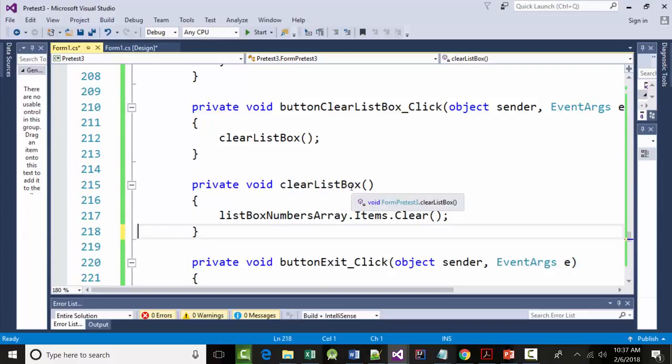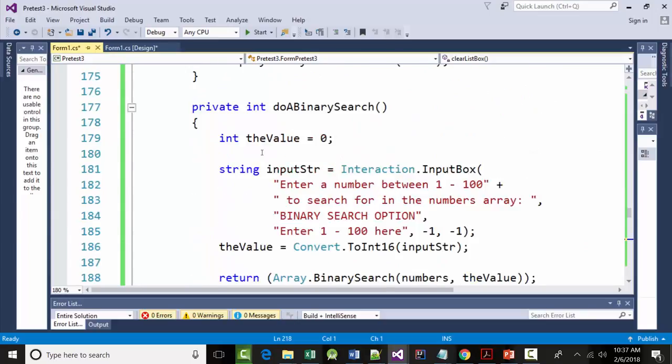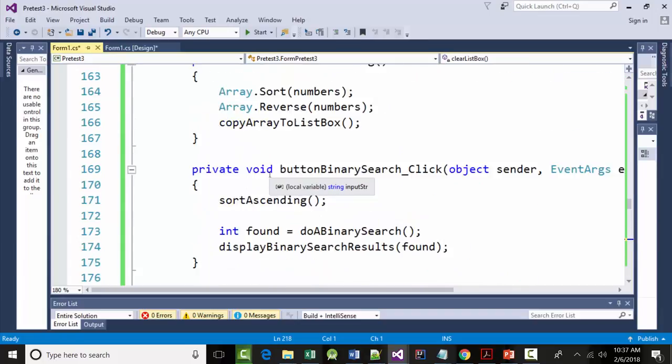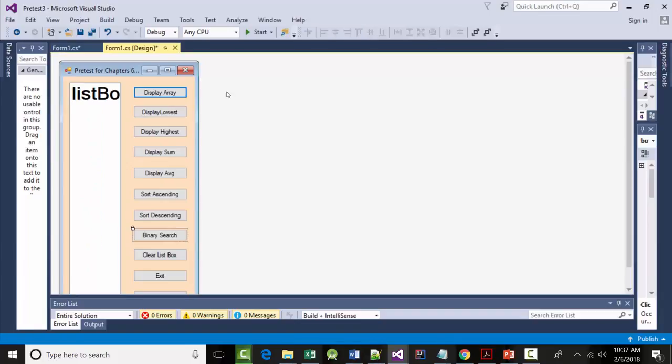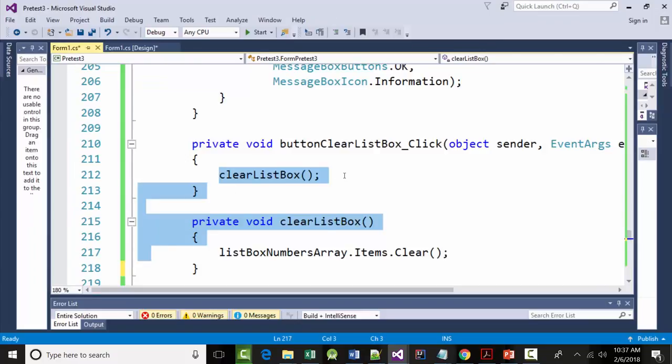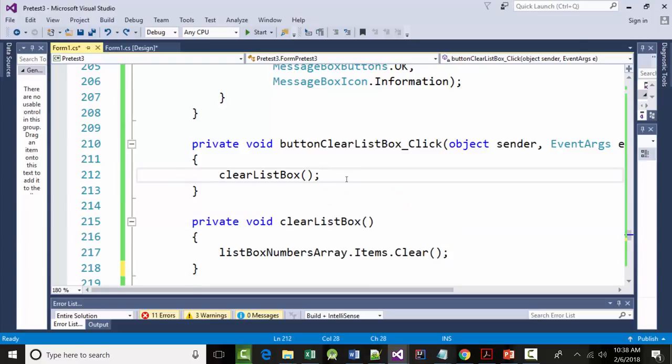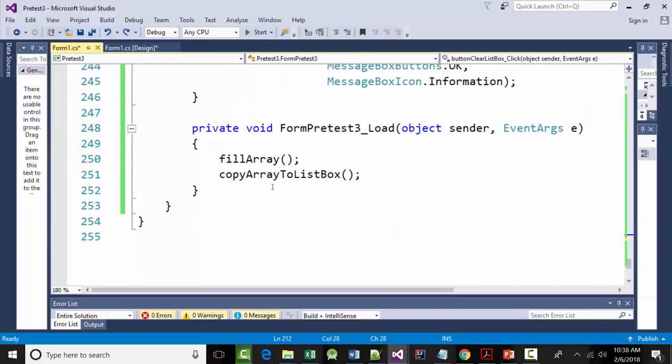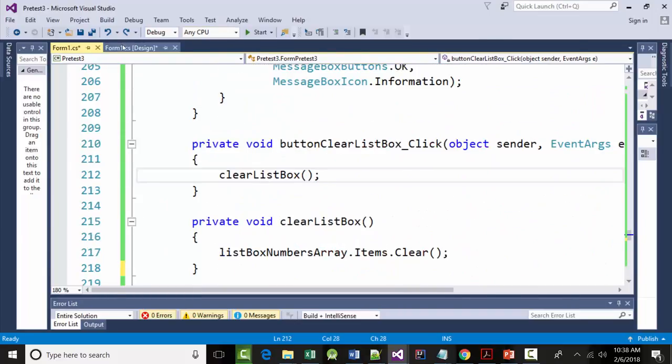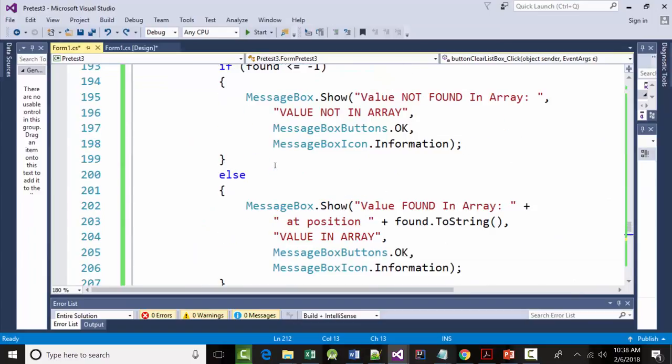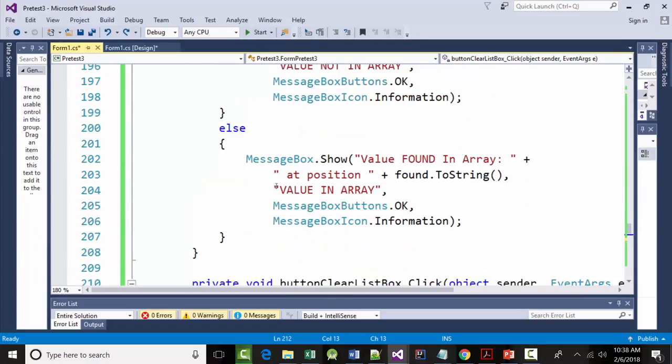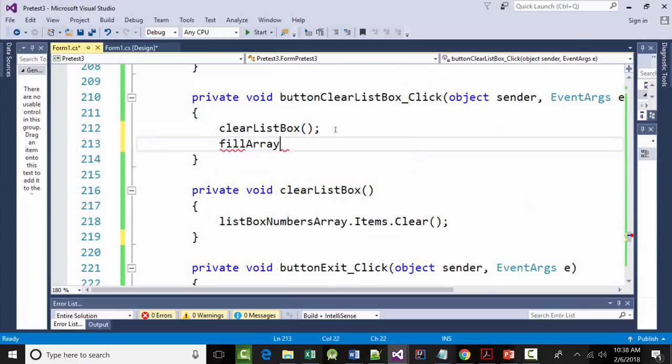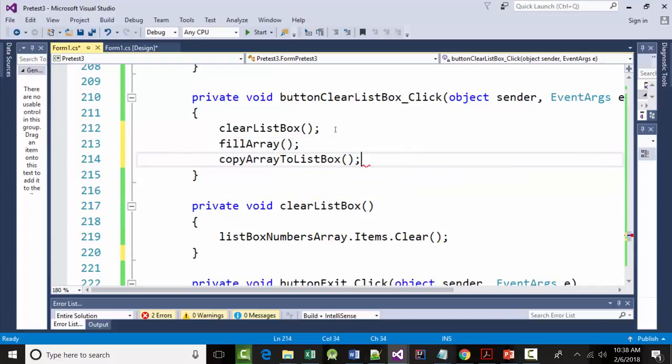Let's get that out of here. Pardon me? You're saying put them in here. Not there. Oh, jeez. I know what you're saying. I just copied the wrong thing. That's all. So, get that out of there. And then in here, put fill array and put copy array to list box. I think that's what you're saying, right?